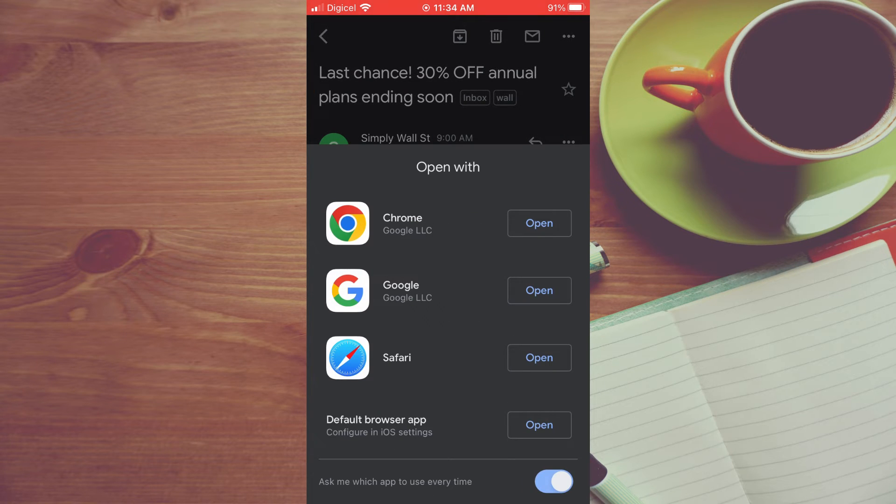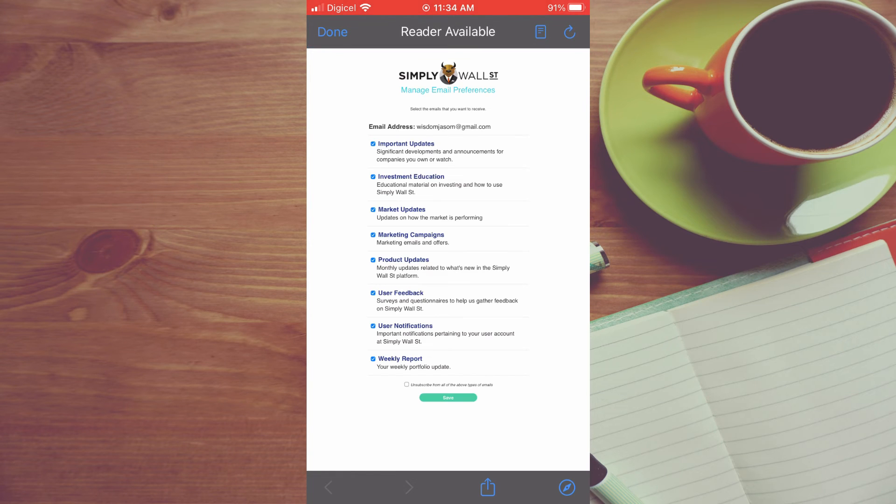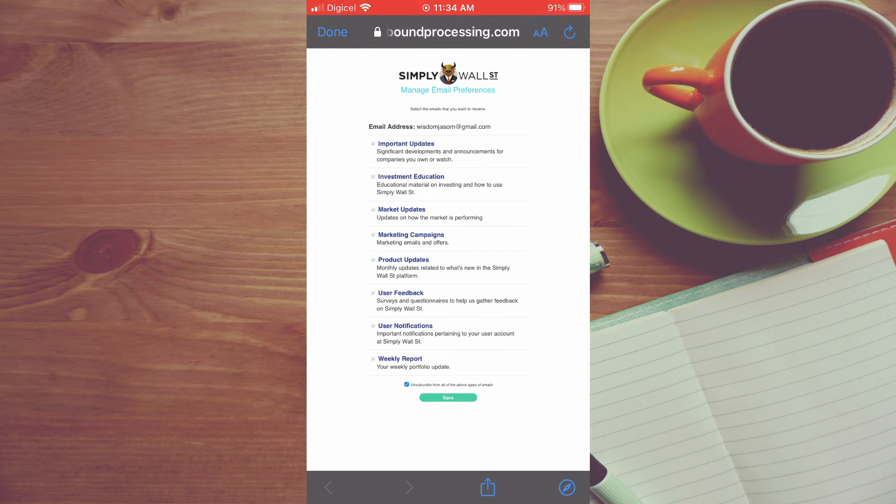Then you can select the browser that you would like to use. And from here you can simply tap on unsubscribe at the bottom of the screen right there. Then tap on save.